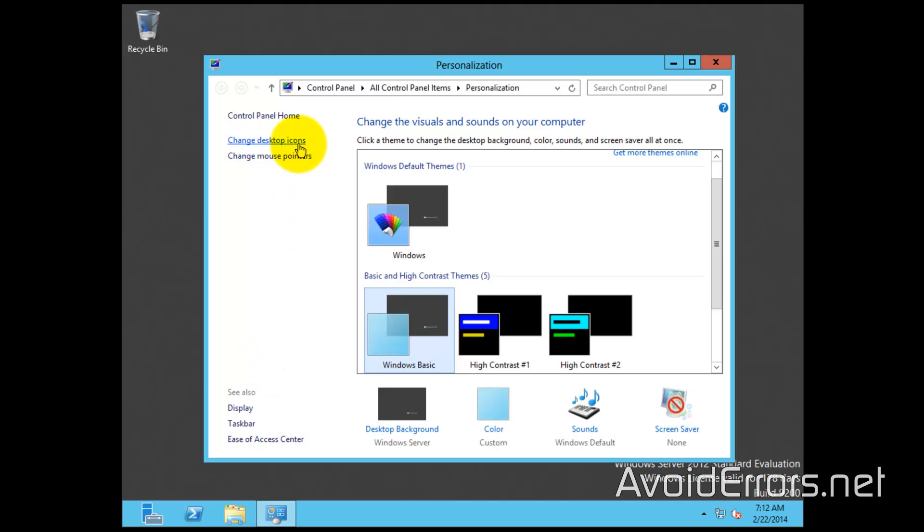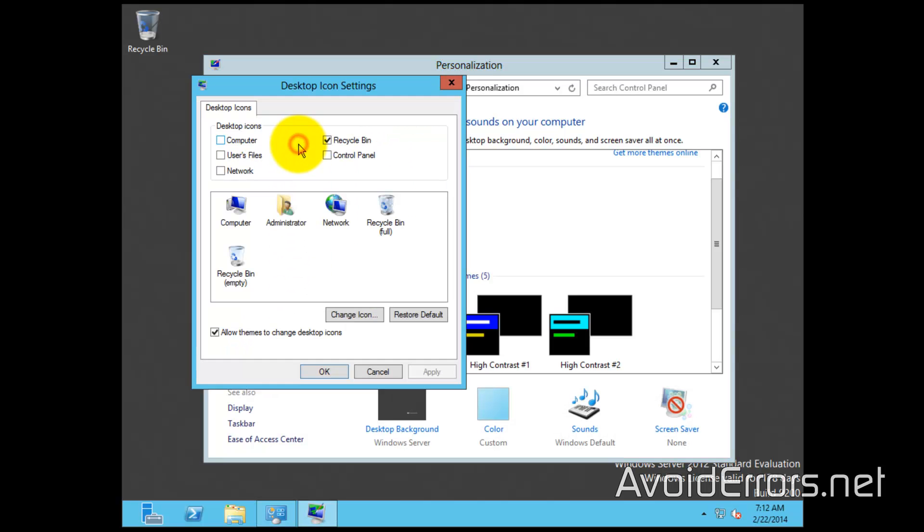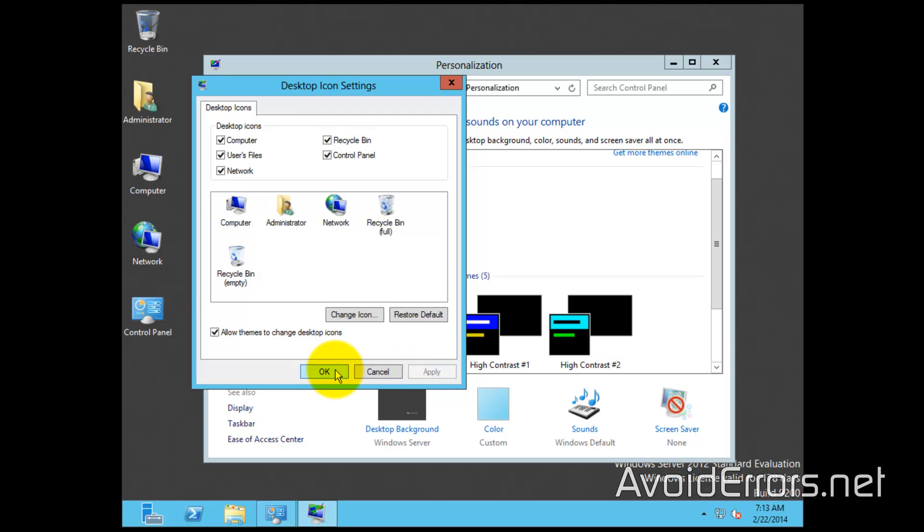Go to Change Desktop Icons and add Computer, User Files, Network, Control Panel, or whichever icons you need to the desktop, then click Apply.